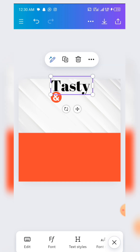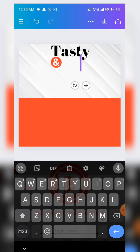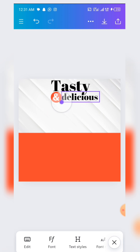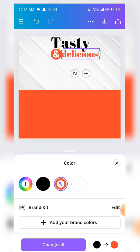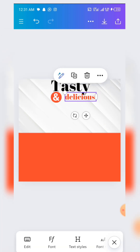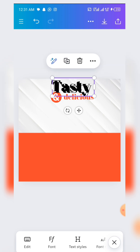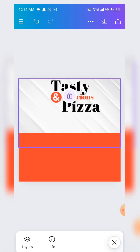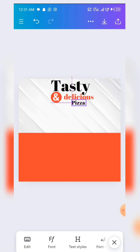You can click on the 'Tasty' text, copy it, then place it down here, edit it, and write 'Delicious'. Tasty and Delicious — reduce the size of 'Delicious' to something like this, then change the color to red. You can click on the 'Tasty' text again, copy it, bring it down, edit it, and write 'Pizza'. Reduce the size of the pizza text and position it.